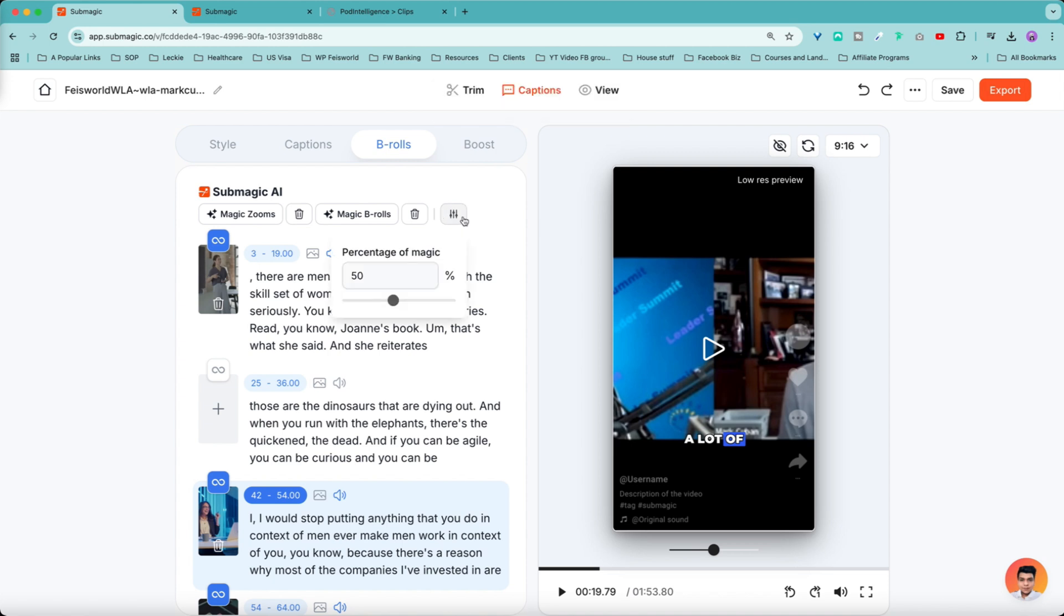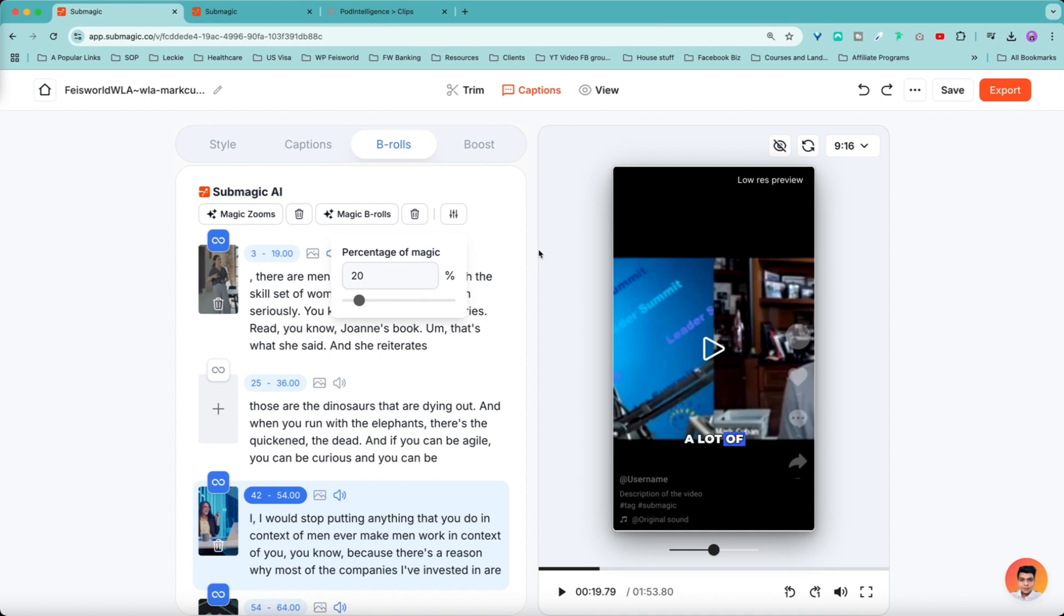There's a little dial here. You can choose the percentage of Magic. What I find useful is I tend to keep my B-roll between 20 to 30%. Because sometimes the clip itself, it's only a minute or two minutes long. I feel like 50% of a B-roll is just simply too much. You or your brand may have a slightly different preference depending on the clip. So definitely feel free to explore the percentage.